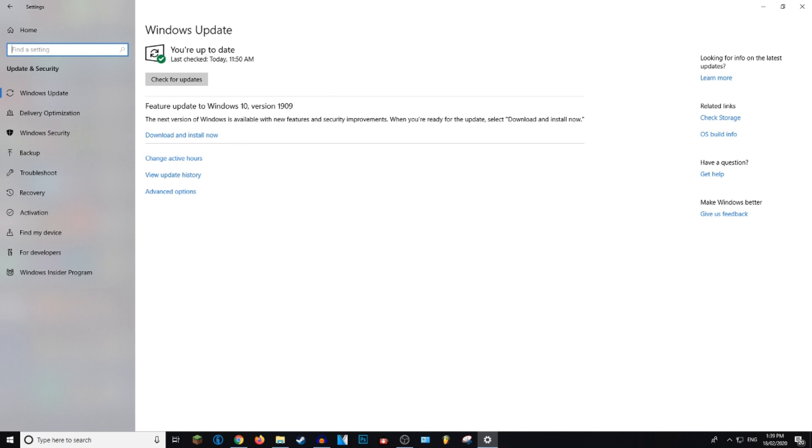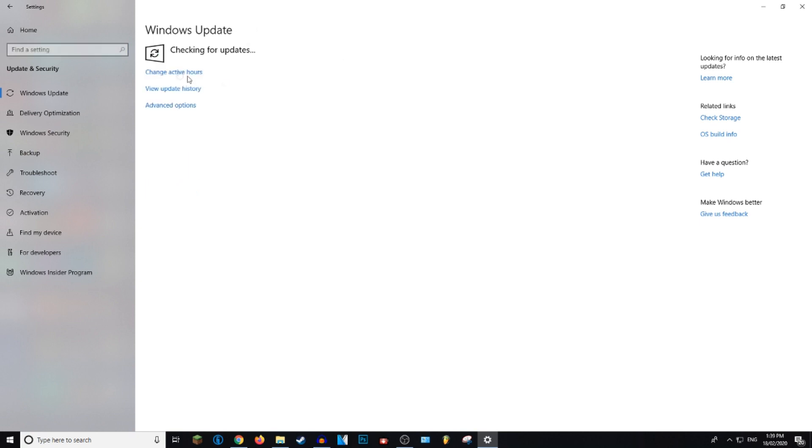And then I've got an update for Windows 10. But if you didn't have an update, you can check for updates and it will check for you. And usually they update the browser within a normal Windows update.